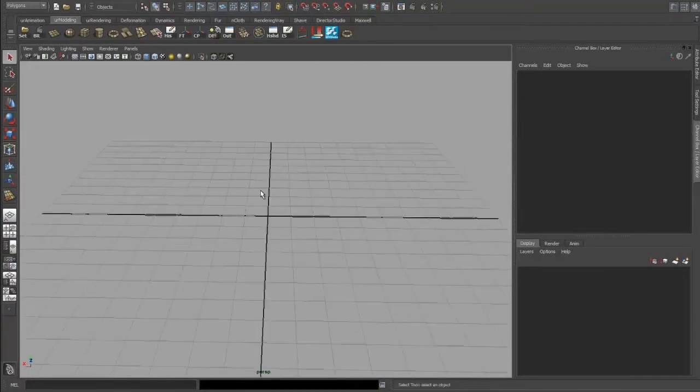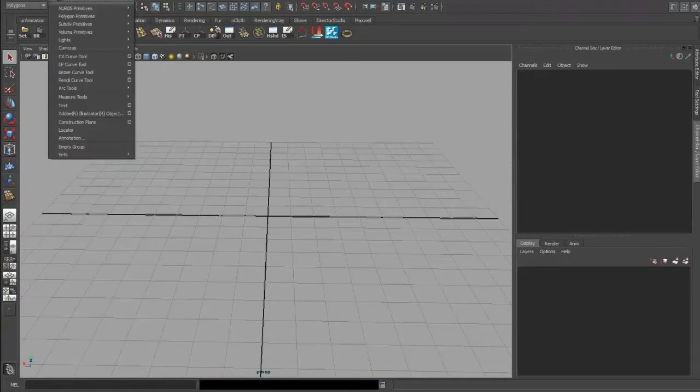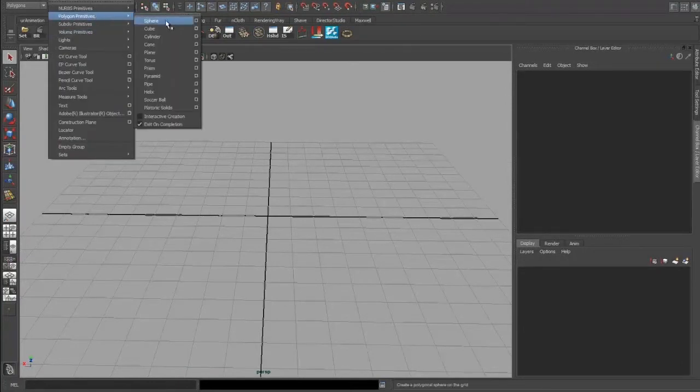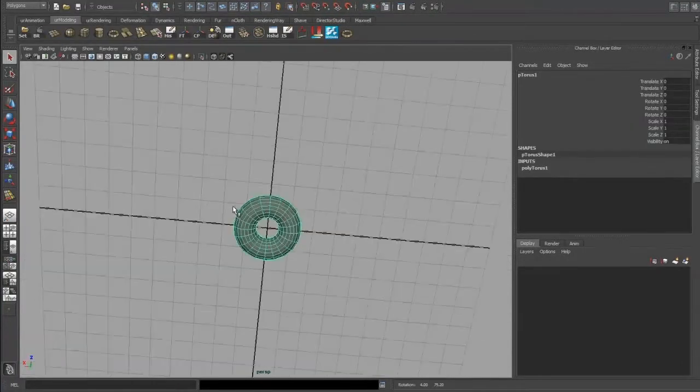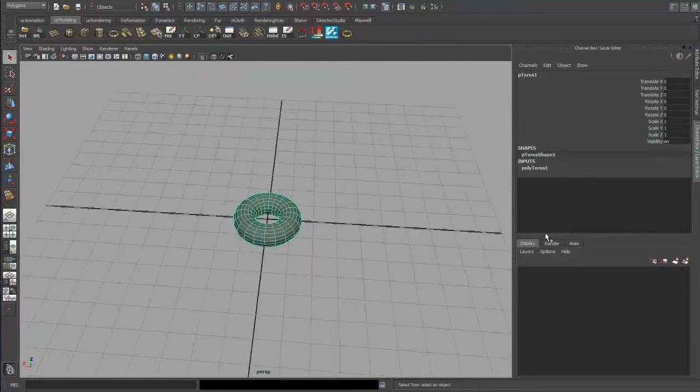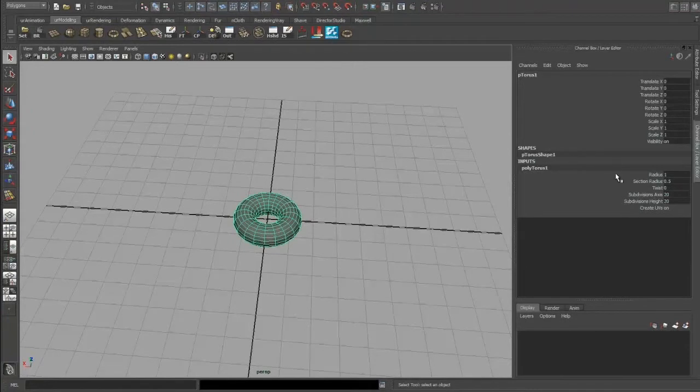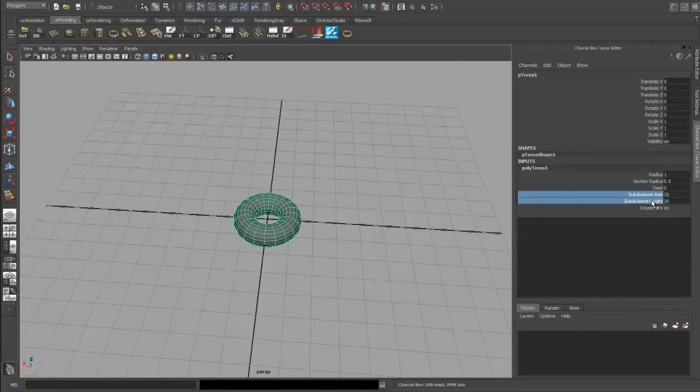But in this quick tip I will show you to create it with a torus. So you would go to Create Polygon Torus, and then the trick is just in the channel box where you adjust some parameters like the subdivisions.